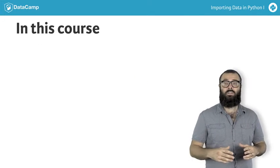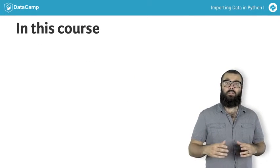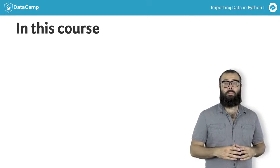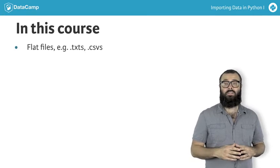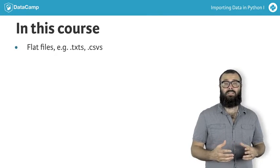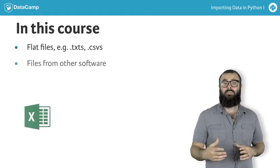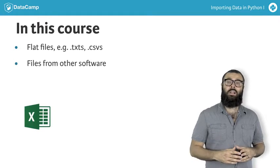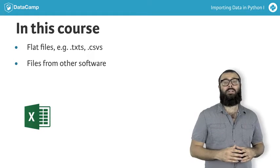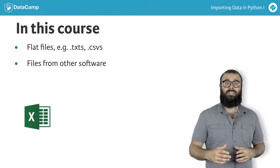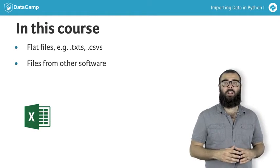There are many common sources of data that you'll need to import into Python: flat files such as TXTs and CSVs, files native to other software such as Excel spreadsheets, Stata, SAS, and MATLAB files.